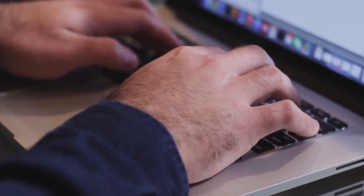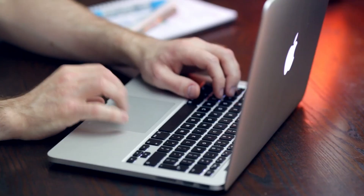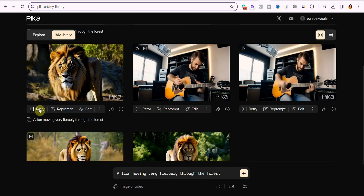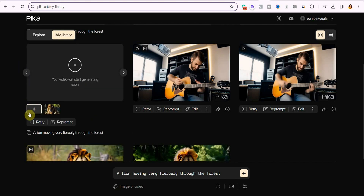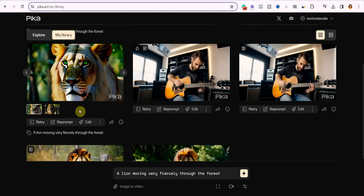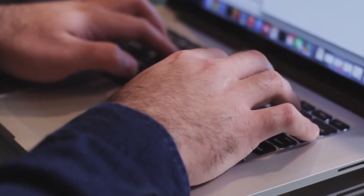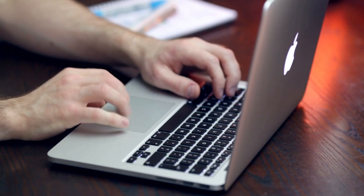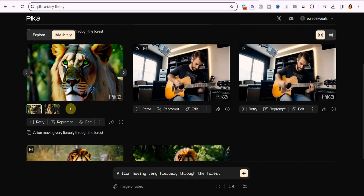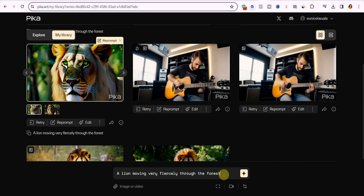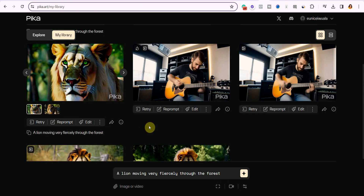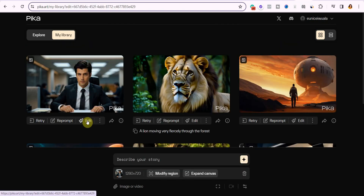If you don't like what it has generated and you want it to regenerate another one, just click on the retry button and it will regenerate another video. You can see it brought up another thumbnail and regenerated another one, though personally I prefer the first one. If you still don't like what it has generated, you can click on 'reprompt' — it will bring up your original prompt and you can add additional details so it can give you something better. That's why I personally love this feature.